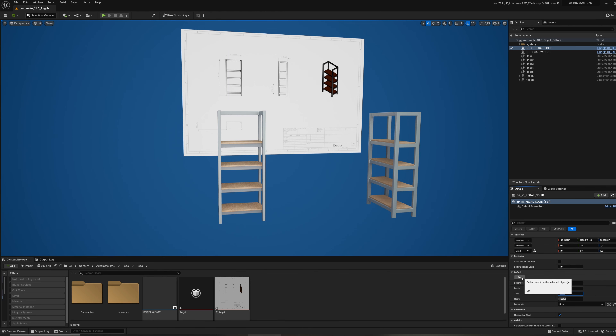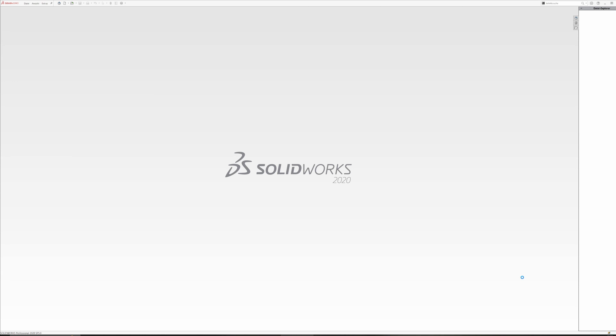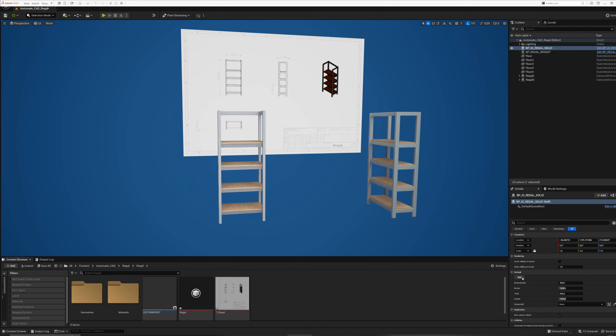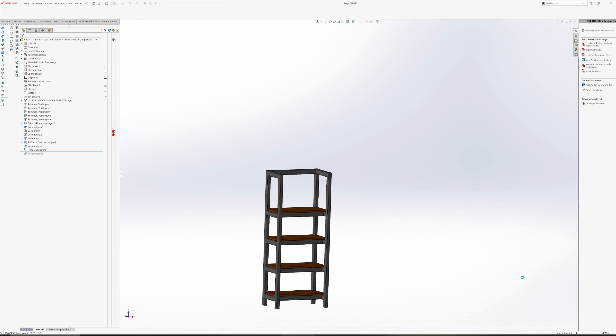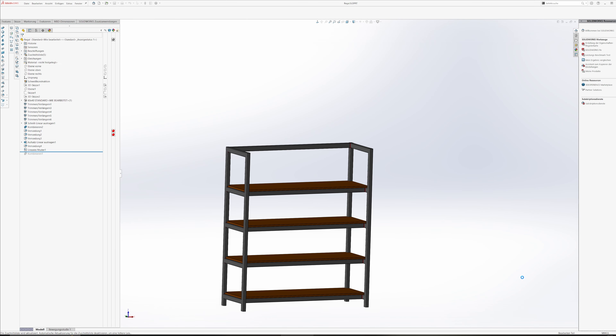Depending on the complexity of the part and the hardware used, this can take some time. We have already assigned the different materials in SolidWorks, so it is simple to change the standard textures to a PBR world align shader.